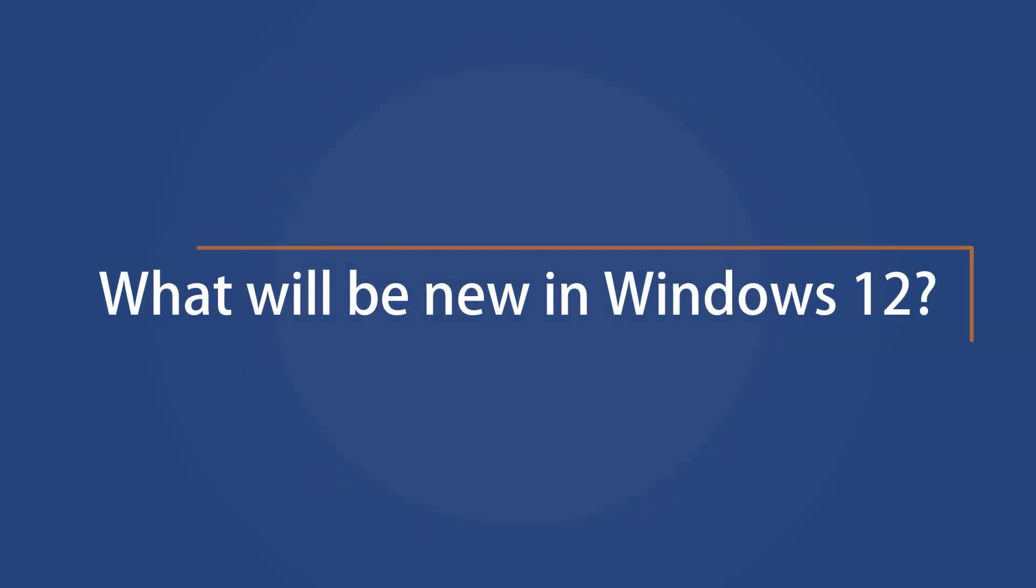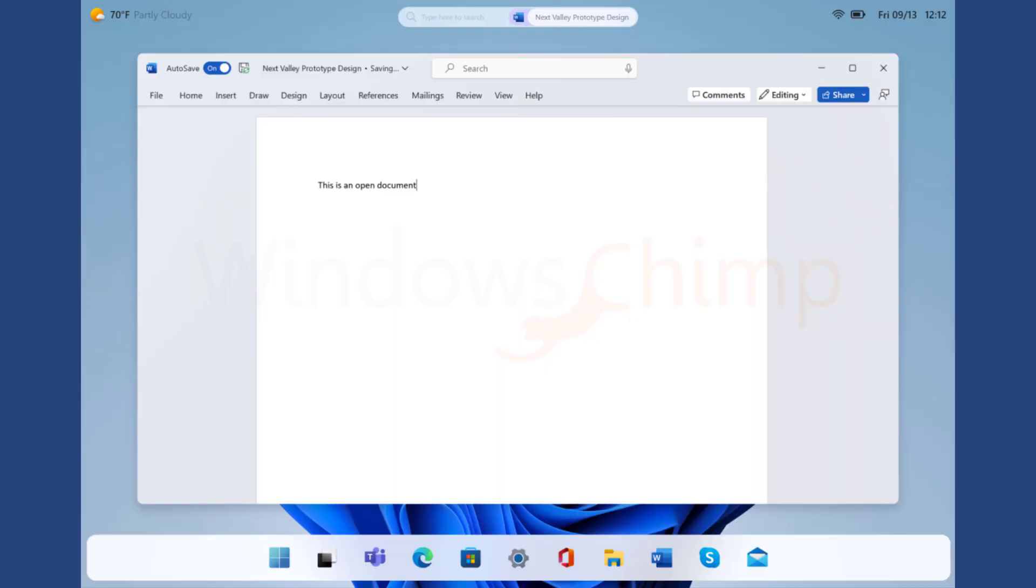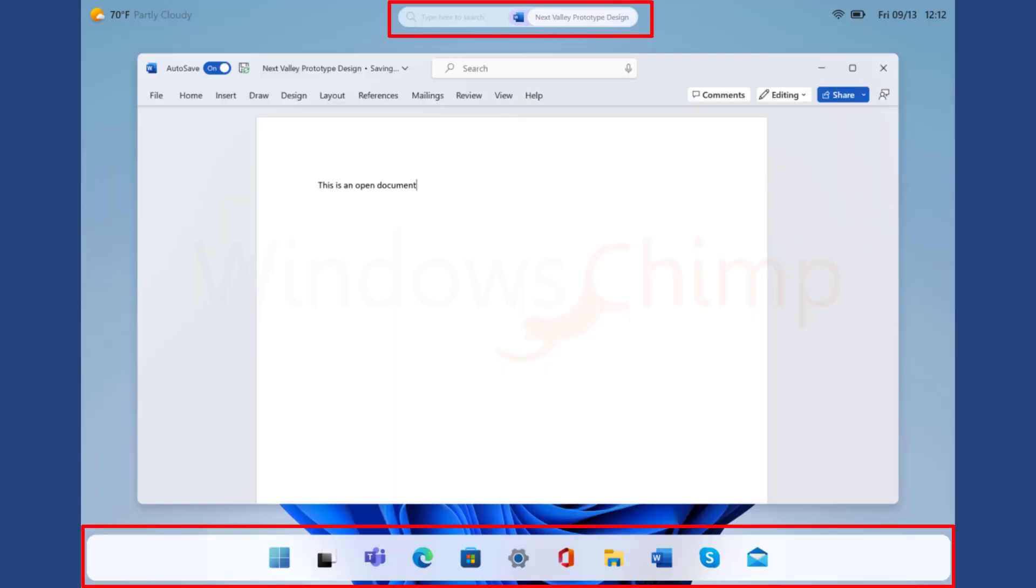What will be new in Windows 12? The leaked Windows UI contains a floating taskbar and search bar. Then we see system icons of the taskbar on the top right, and then we see the weather information in the top left corner.